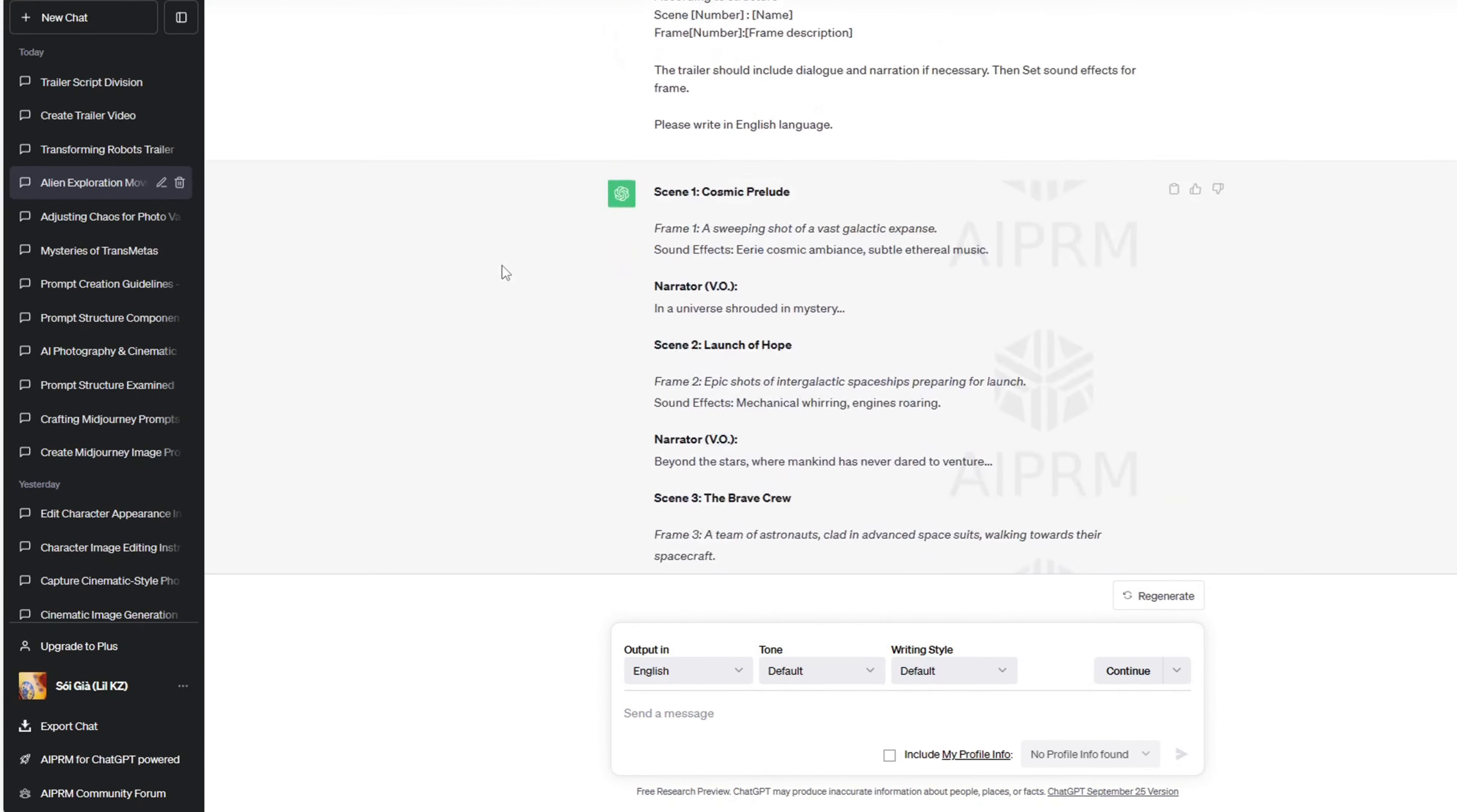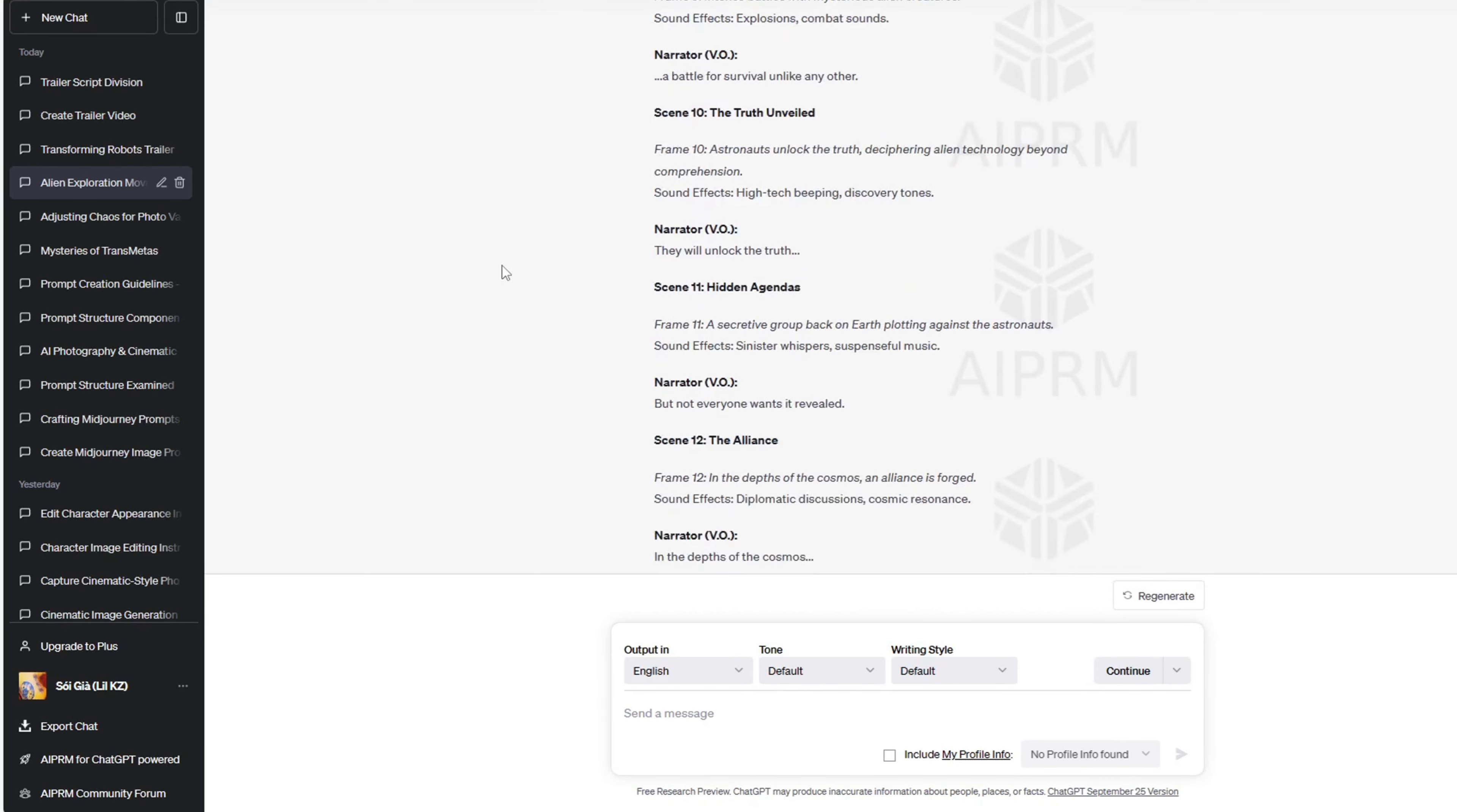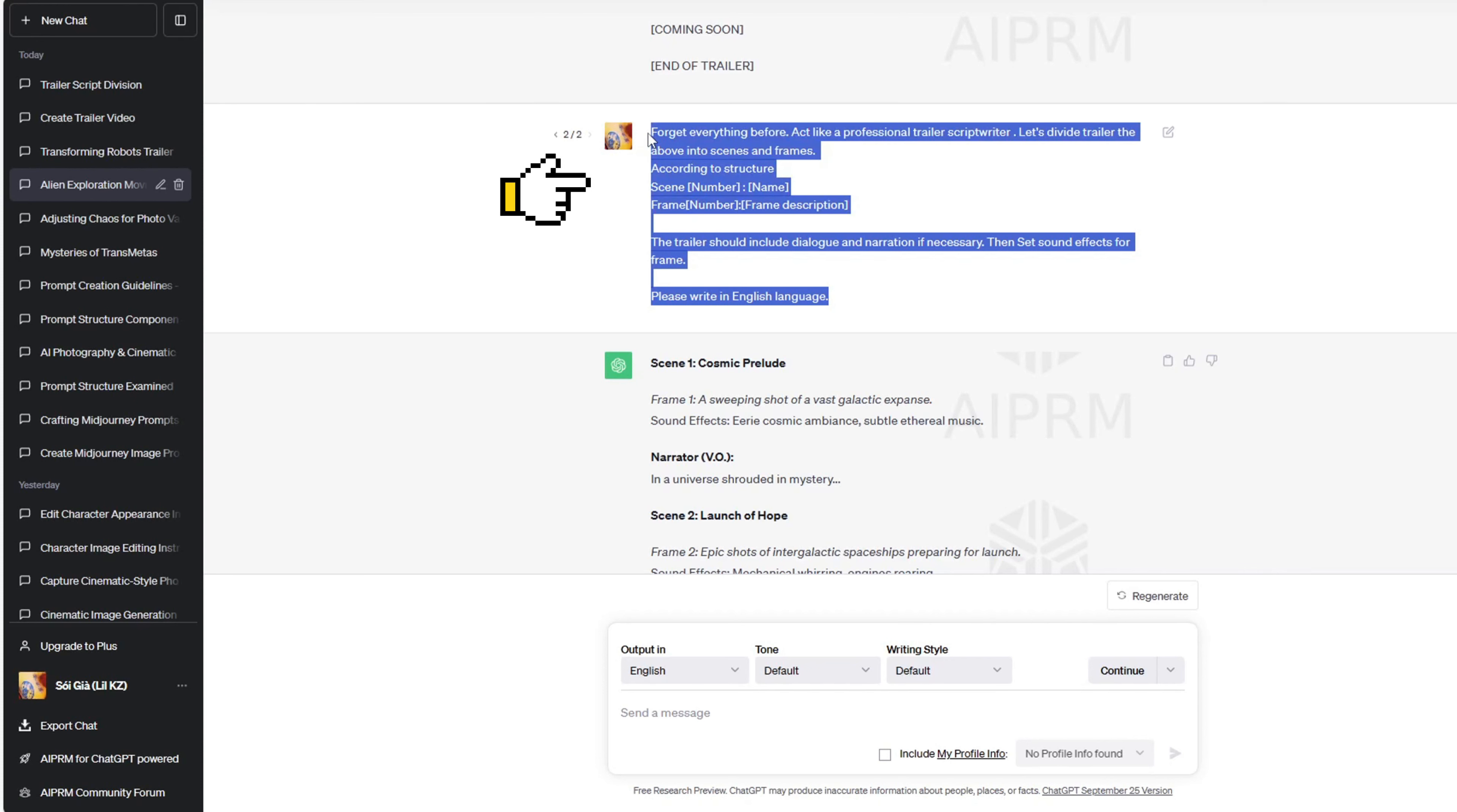Step 2: We will divide the trailer script into scenes and frames, simplifying the viewing experience for our audience. We'll include dialogue or narration, as well as sound effects if needed. For instance, you can provide something like this.